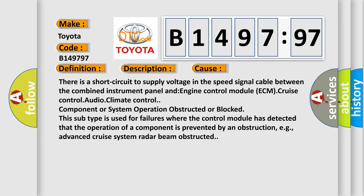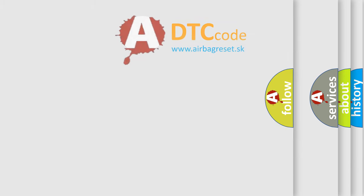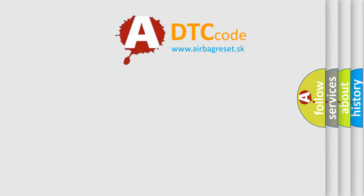This subtype is used for failures where the control module has detected that the operation of a component is prevented by an obstruction, e.g., advanced cruise system radar beam obstructed.